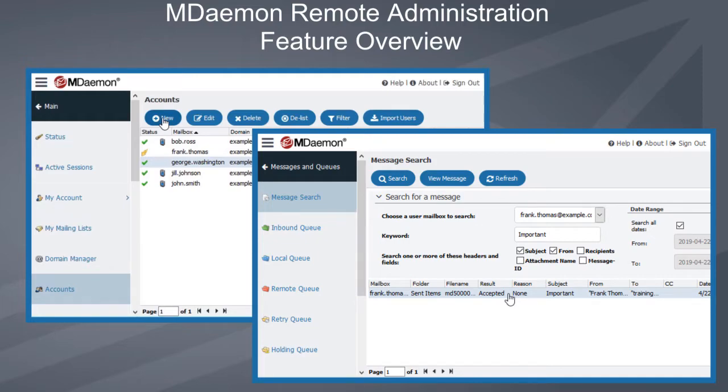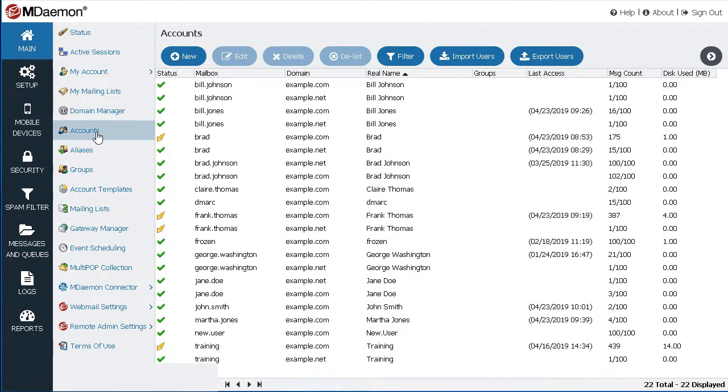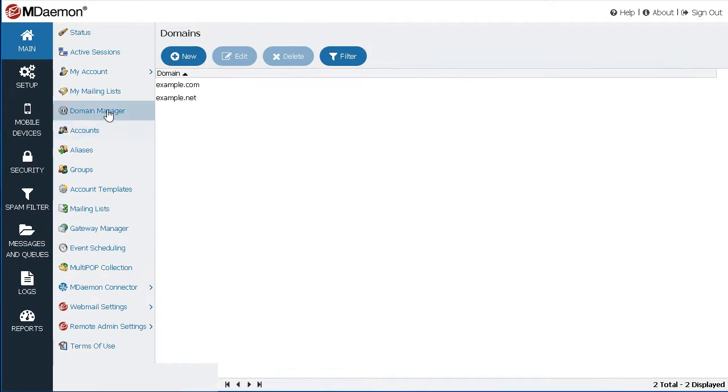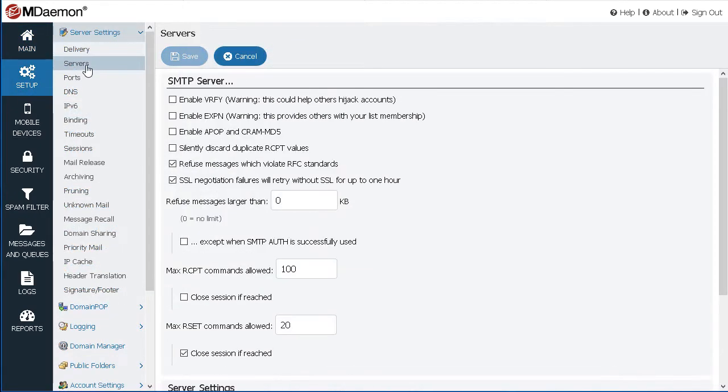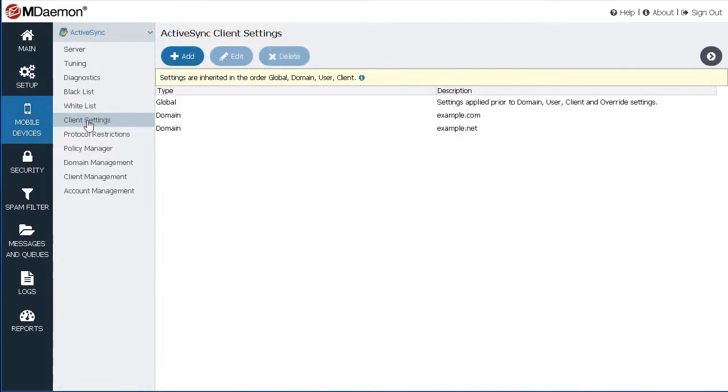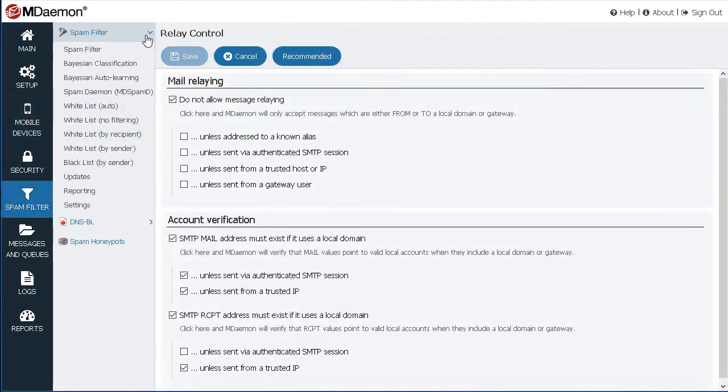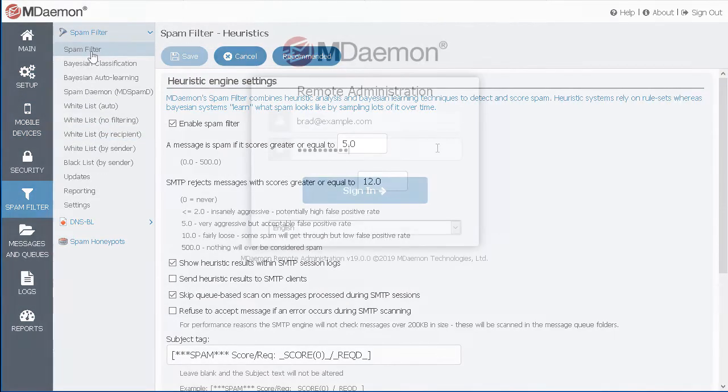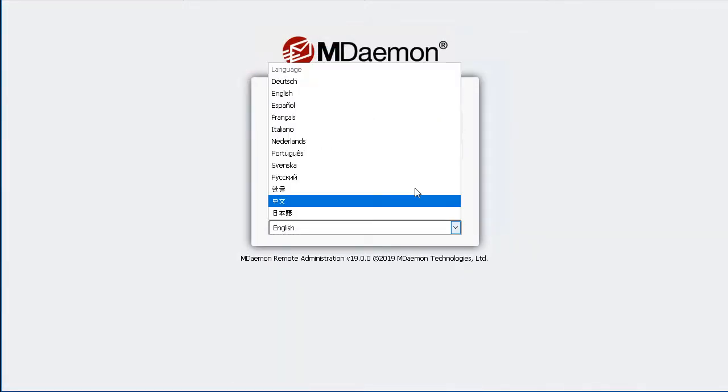With MDaemon Remote Administration, administrators have full web-based remote access to MDaemon's features, including MDaemon's accounts and domains, delivery and server settings, mobile device management features, security and spam filter settings, and much more. It is available in several languages and works with most popular browsers.